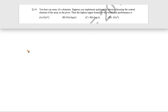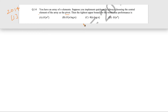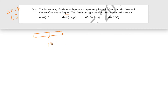Let us see this question. This question came in GATE 2014 for one mark. The question is: you have an array of n elements. Suppose you implement quicksort by always choosing the central element of the array as the pivot. Then the tightest upper bound for the worst case performance is what? They are saying that in the array, the central element is always chosen as the pivot, and around that pivot the partition process of quicksort is done in each iteration.